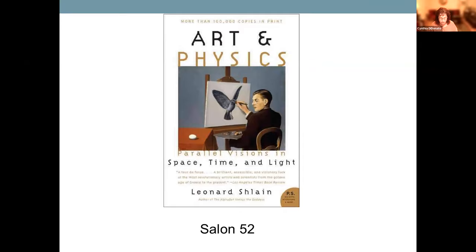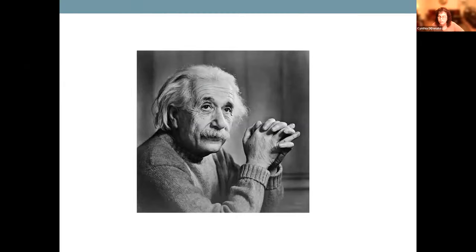Physics is singled out because all other hard sciences are anchored to this rock. Shlain tells us revolutionary art and visionary physics are both investigations into the nature of reality. Revolutionary art in all times has served this function of preparing the future. He proposes that radical innovations of art embody pre-verbal stages of the new concepts that will eventually change a civilization. Space, time and light were the three constructs revised by Einstein in his 1905 special theory of relativity. I'm going to show you a few examples that predate scientific advances according to Shlain.